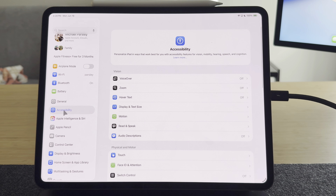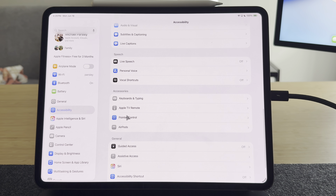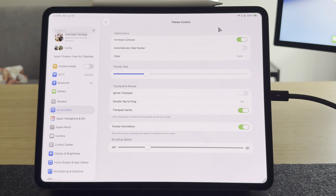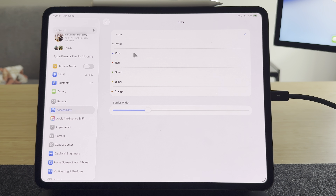Now let's talk about the pointer and its settings options. You can find pointer options by going to Settings, then Accessibility, and finding Pointer Control. You can change the pointer size, which was long overdue — especially useful when running team meetings and sharing your screen so people can see your cursor. You can also increase the contrast, making it less translucent so it's easier to see. You can turn off the auto-hide feature so the cursor doesn't disappear when you're inactive. You can also put a colored border around your cursor — blue, red, and other options — and thicken that border so it really stands out during presentations.